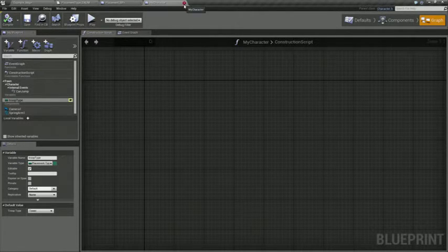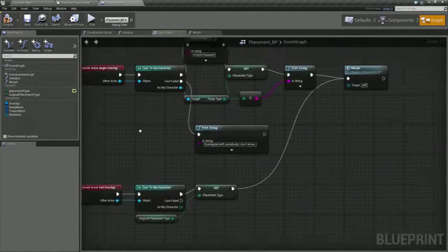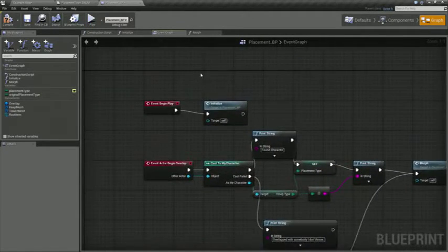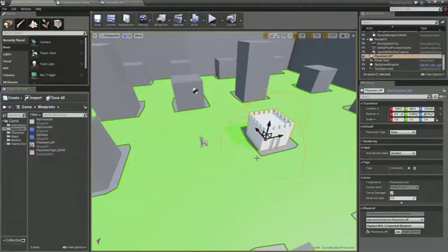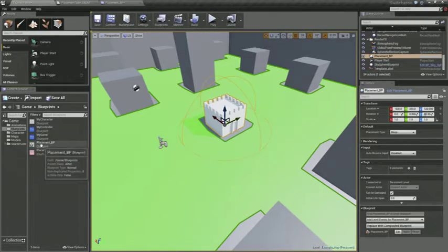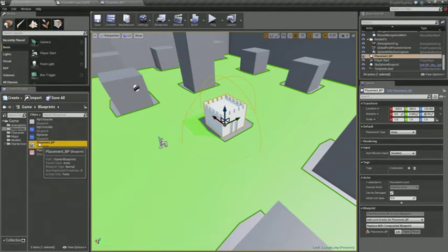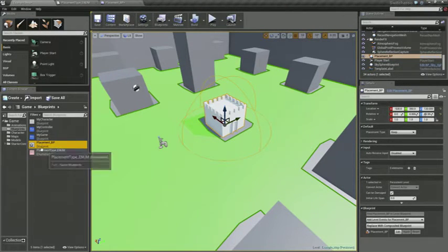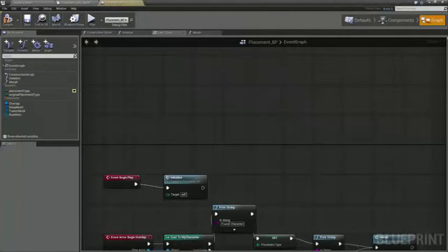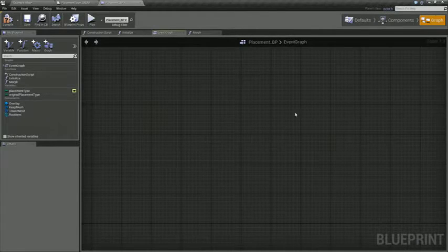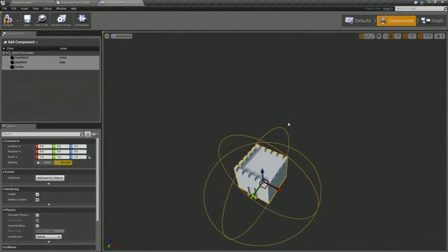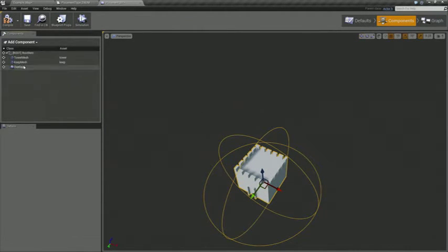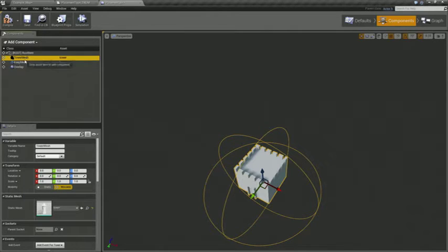And then for the actual placement type, you just go ahead and create a new blueprint. I named mine placement BP and when you open it up you're going to be looking at an empty graph and we're going to switch over to the components tab and then you're going to add two static mesh items, one for each of the types that you have defined in your enum.